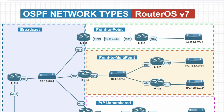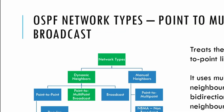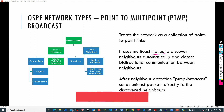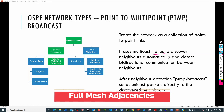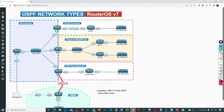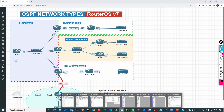It's important to mention that this network type is going to use hello messages to discover all the neighbors automatically, and then they will establish a full adjacency. After establishing the adjacency, point-to-multipoint is going to send unicast packets. Let's go to the topology and configure R3.